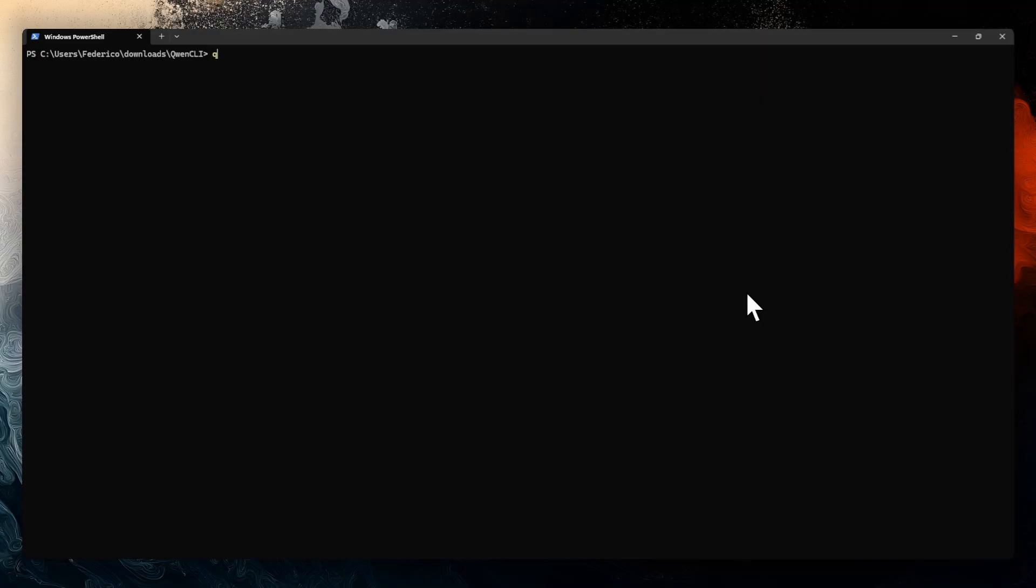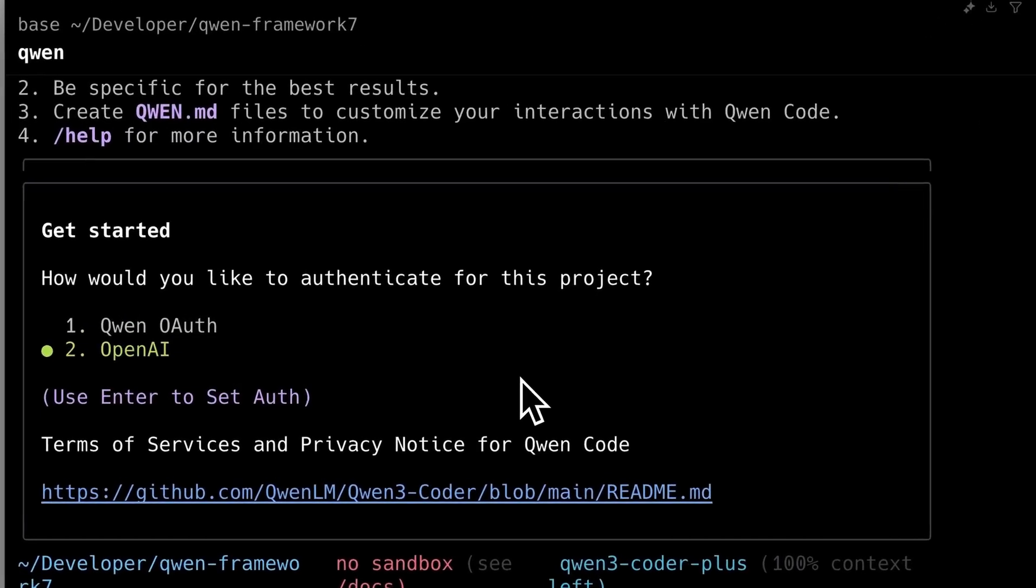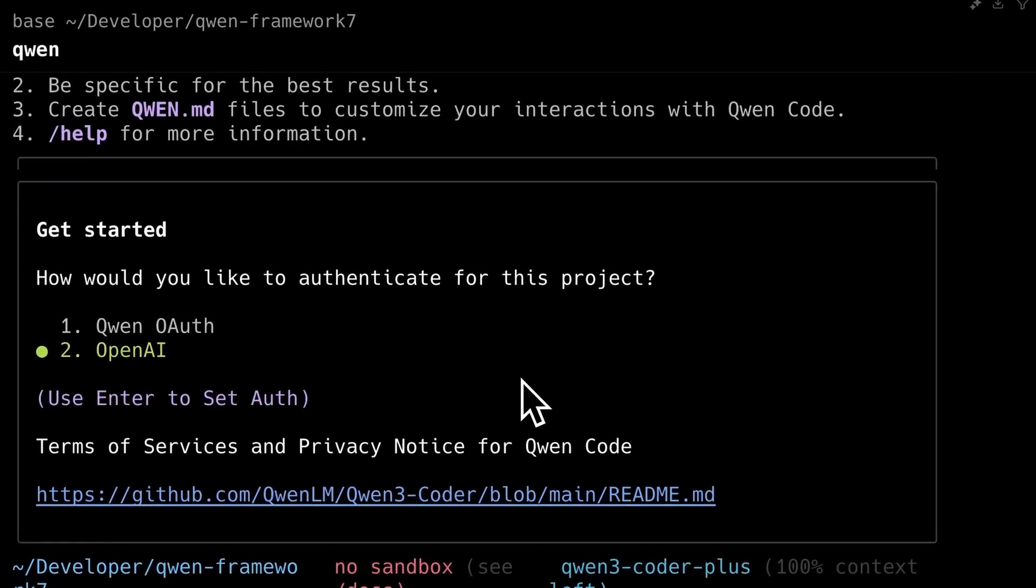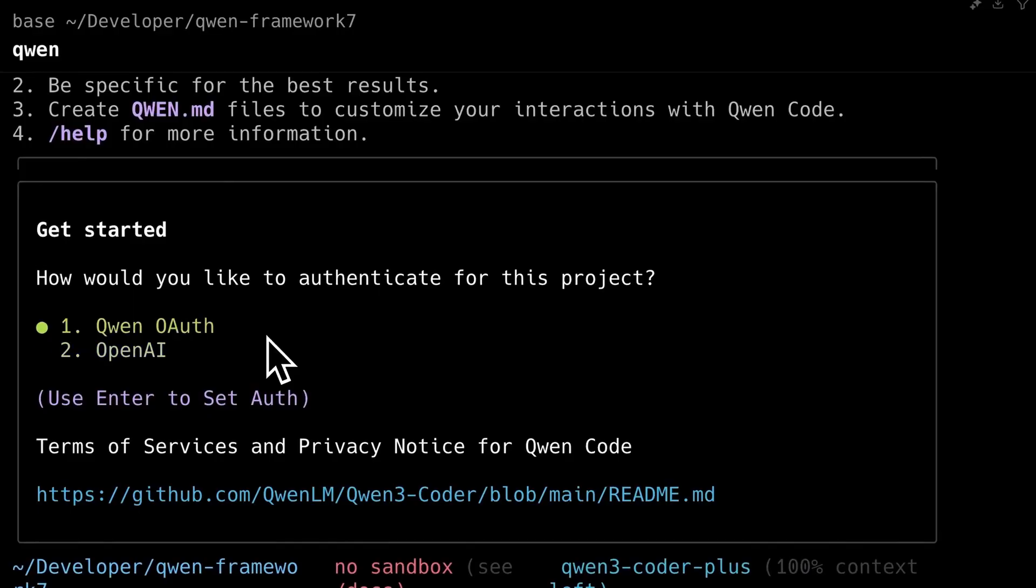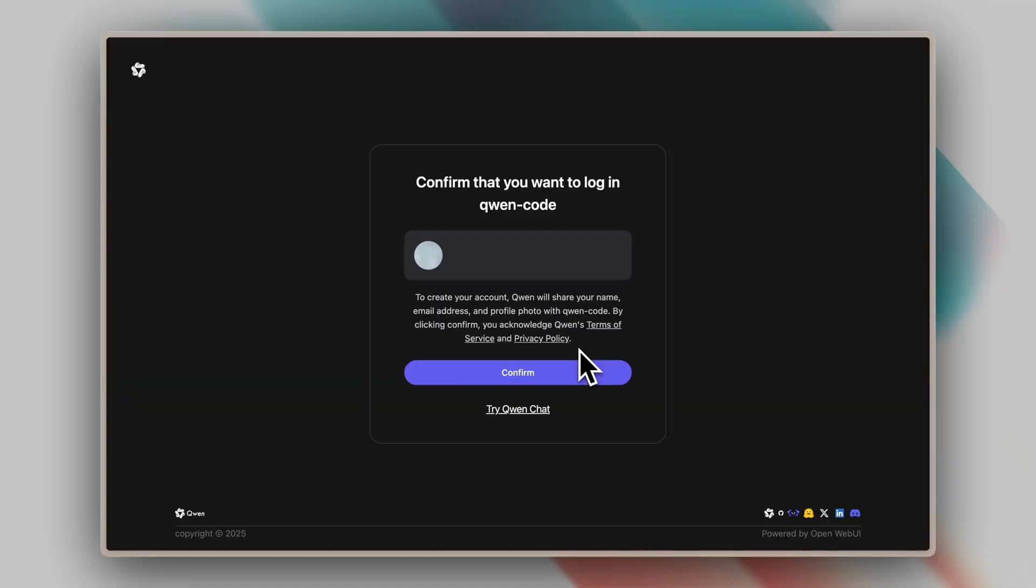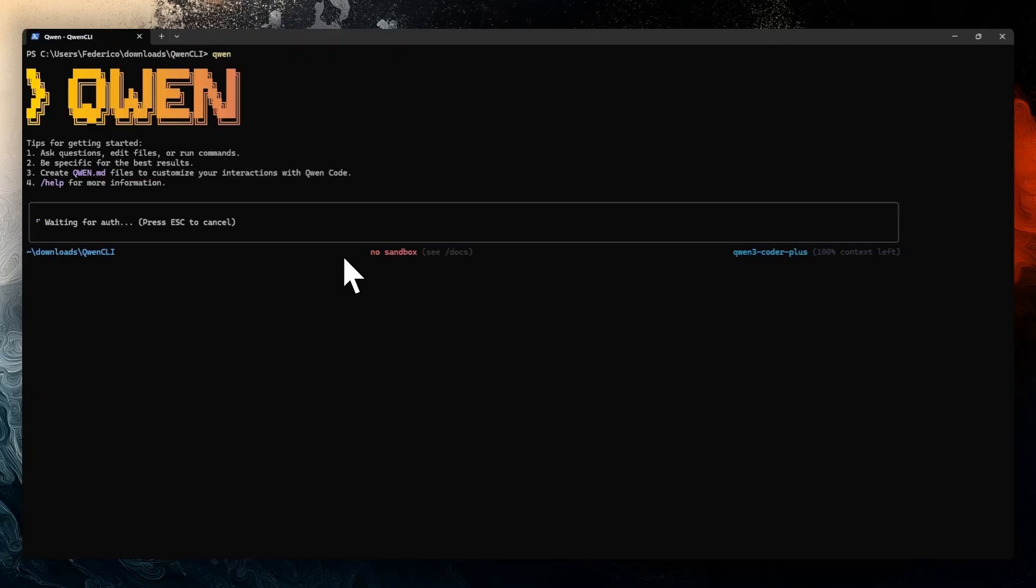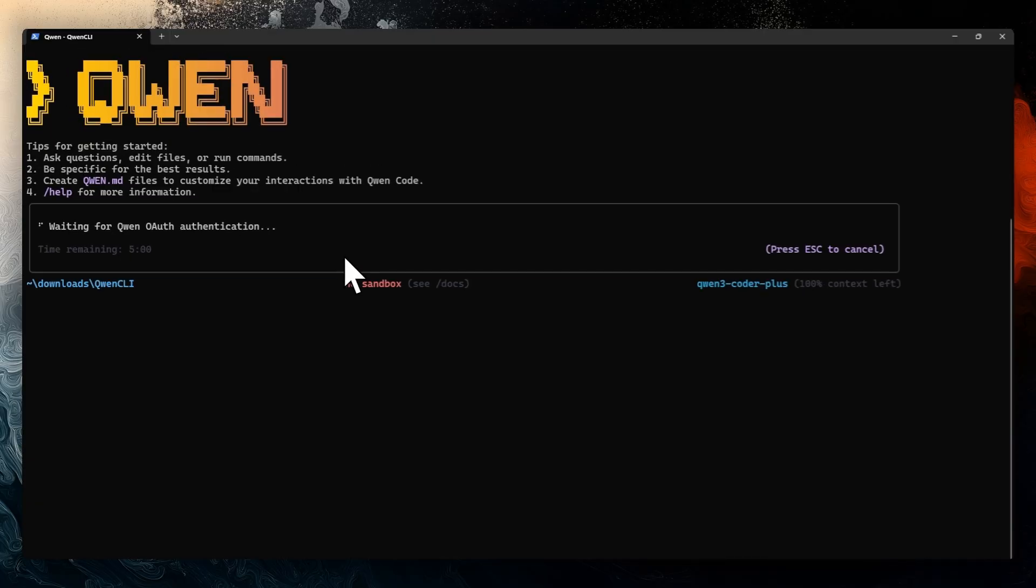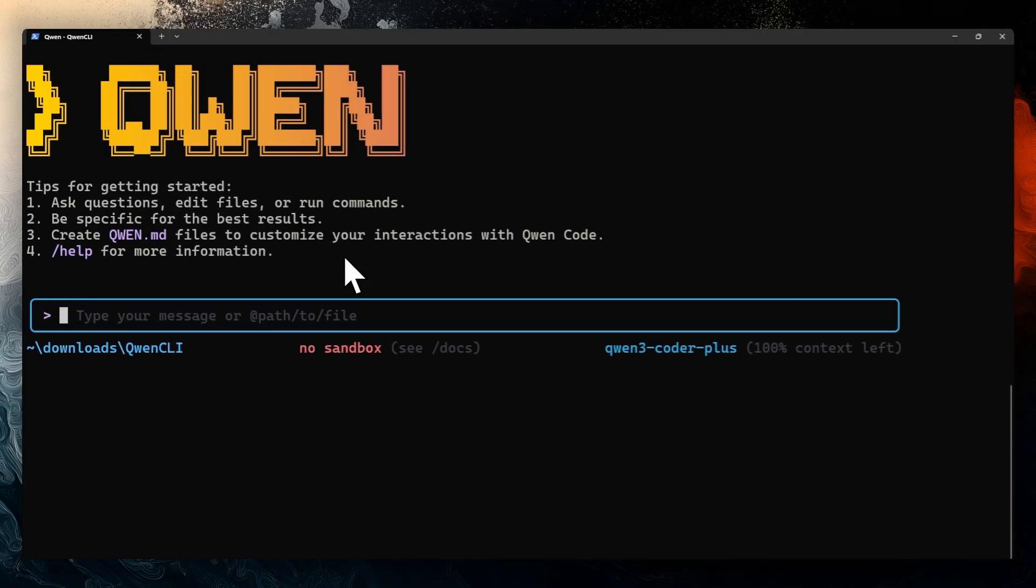Once installed, it is very easy to open. Simply type qn from any folder and the console will open. Keep in mind that the first thing it asks you is how you want to authenticate. You must choose the first option and it will redirect you to the browser where you must log in with your Google account to obtain the 2,000 requests, which is very generous.